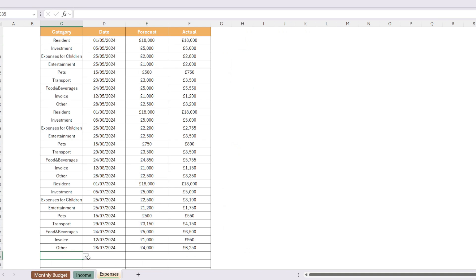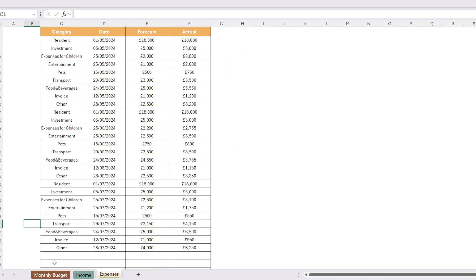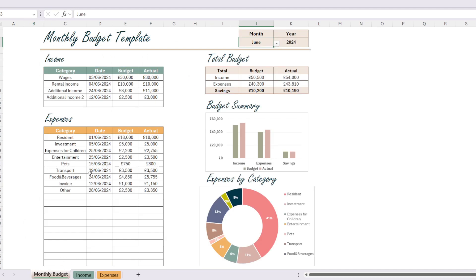Similarly, expense categories are also selected from a list like this. You can also add new categories from the main page. This way you can reflect different sources in your table.